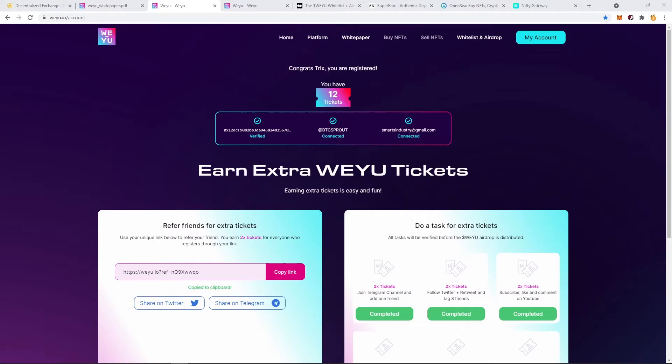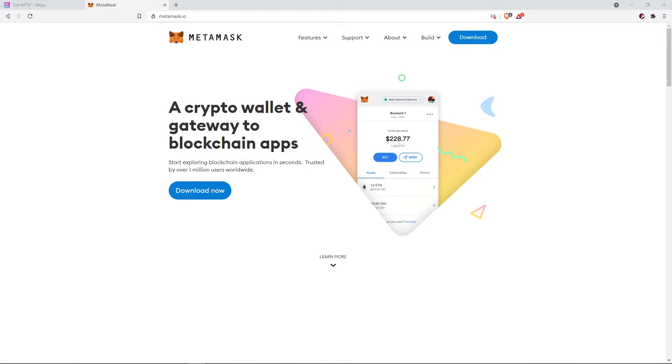So how do we get some free NFTs? We need to participate in the airdrop. To do that, we just need to connect a Binance Smart Chain wallet to the WEYU website. I'm gonna be using MetaMask to do all of these things. First, I'm gonna download MetaMask, then I'm gonna link MetaMask to the Binance Smart Chain, and then I'm gonna connect WEYU to MetaMask. By the way, you can find the link to WEYU and MetaMask in the description below.